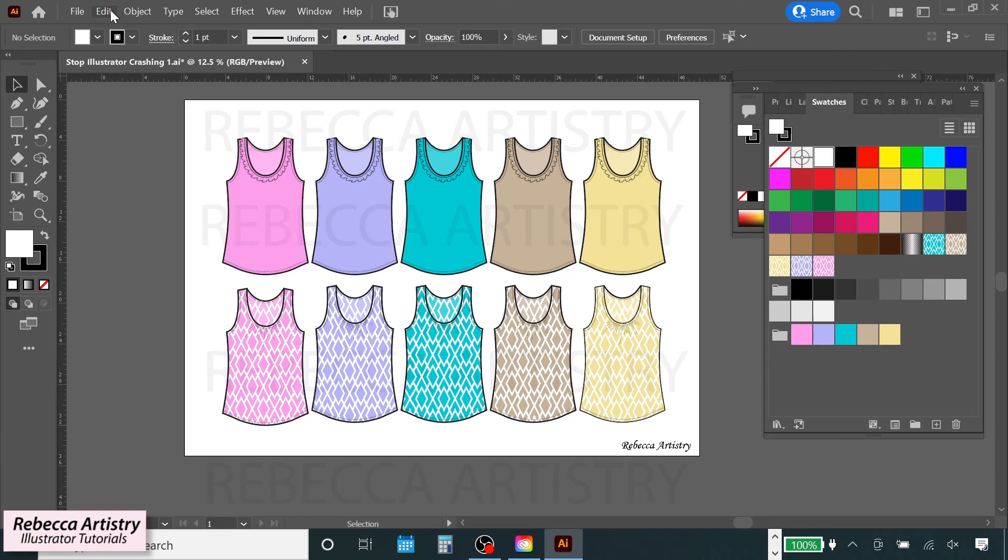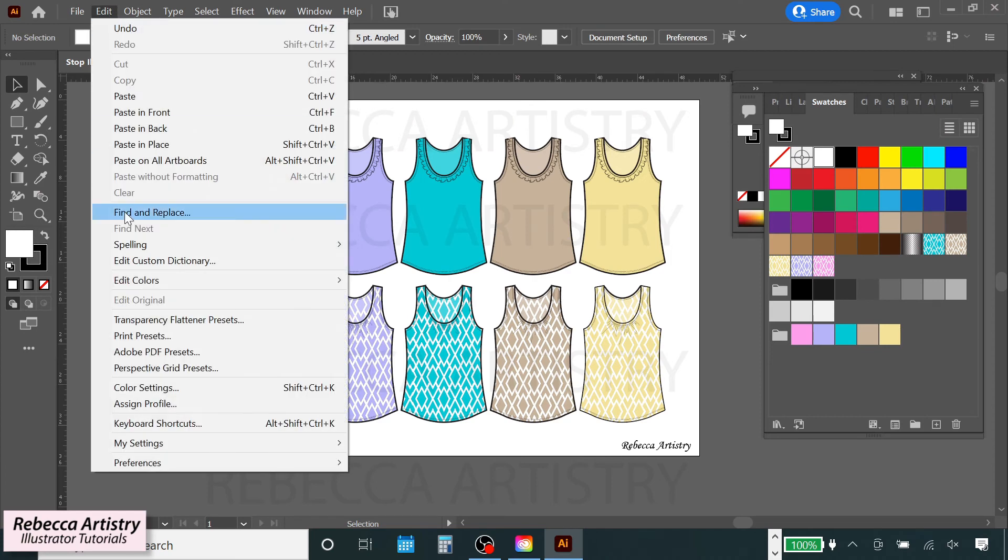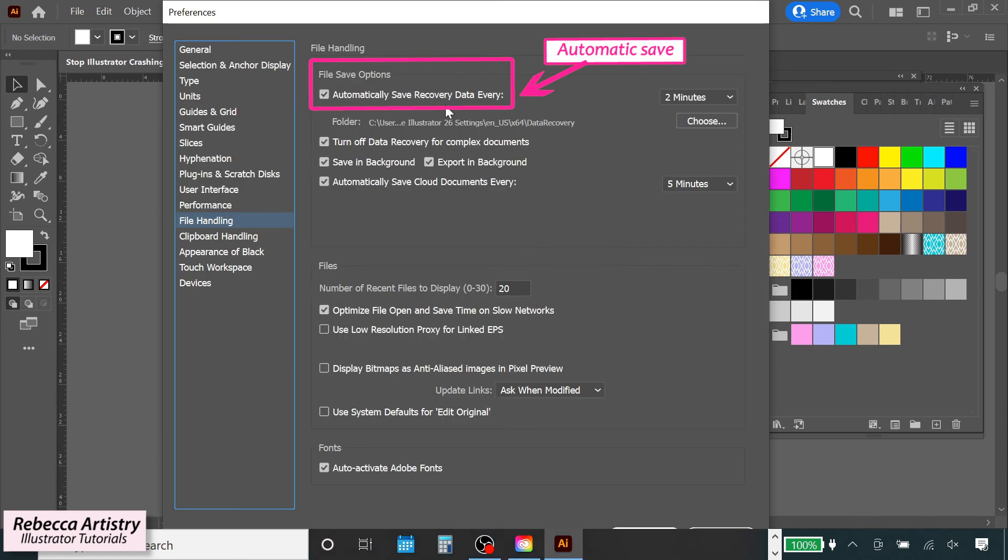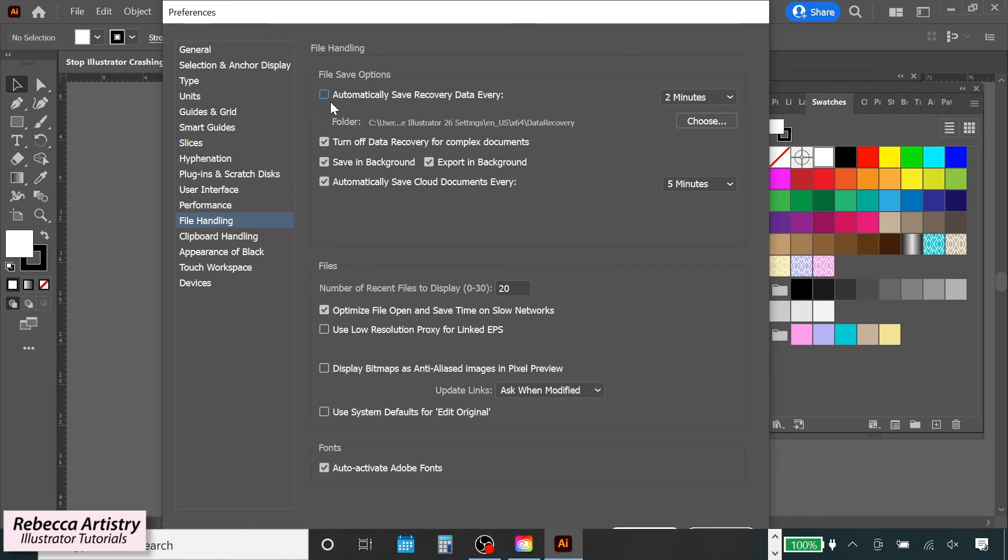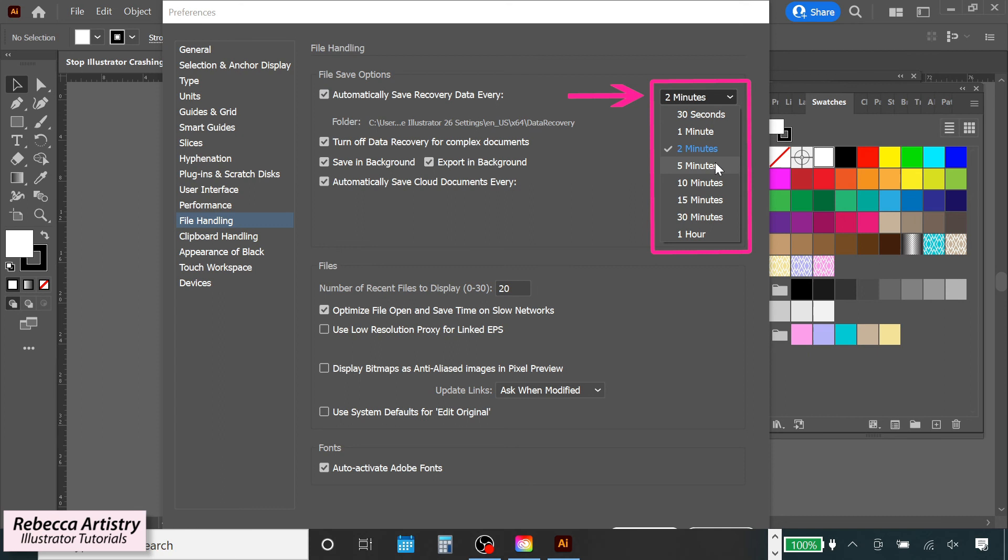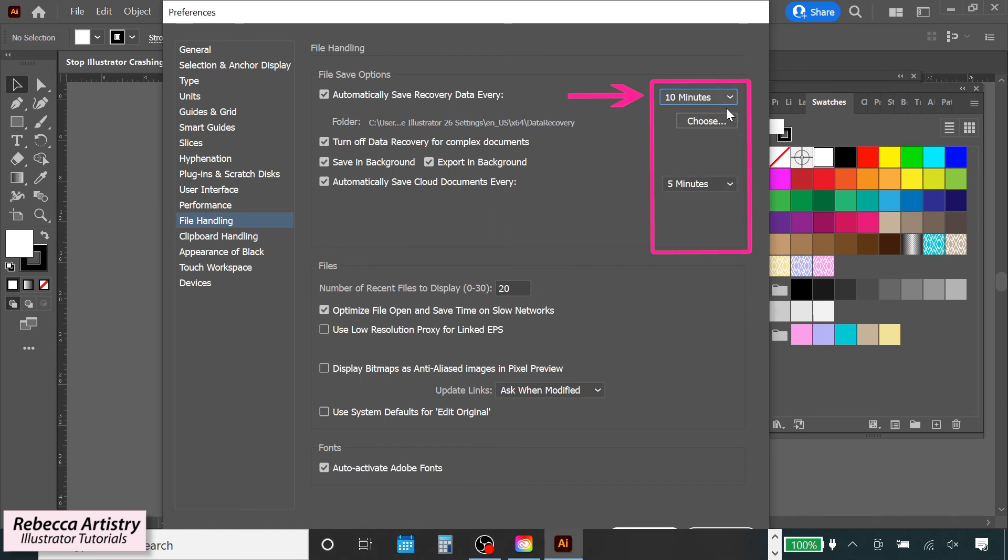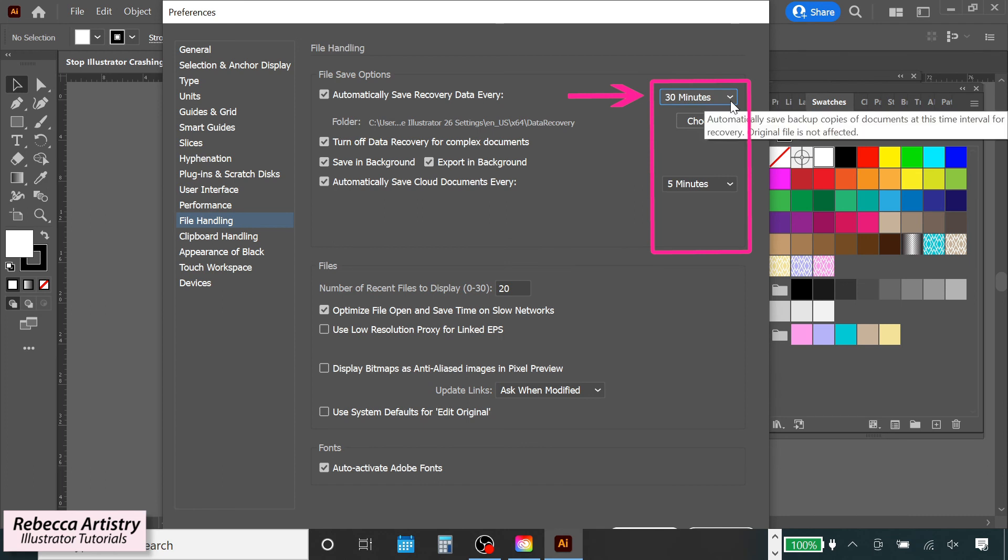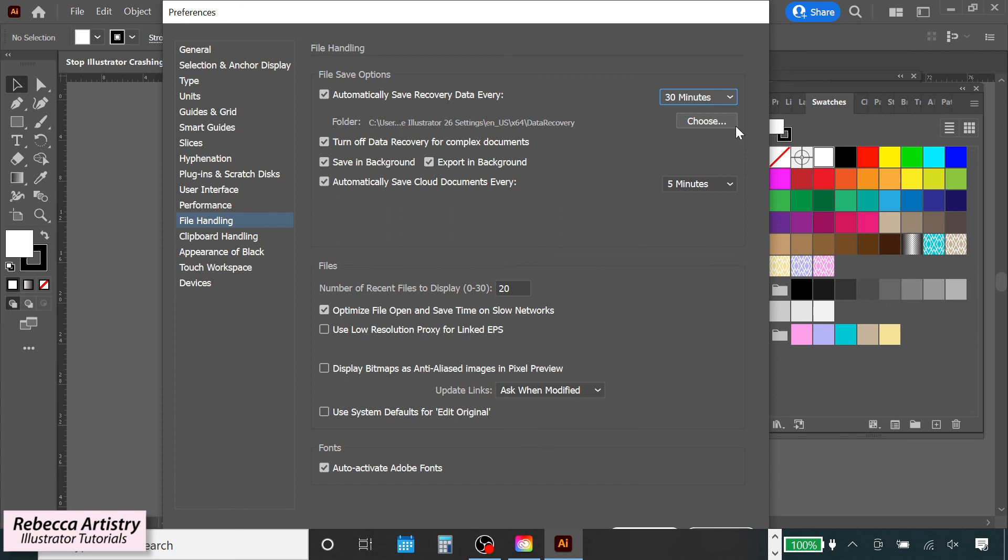Tip number nine: also in the Edit Preferences menu, go to File Handling and Clipboard, and under Data Recovery, change the automatic save settings. You can either uncheck this box completely to disable automatic save, or instead try selecting a longer interval of time in which Illustrator automatically saves. For example, if you have it set to save every two minutes, you can select a longer interval of time like 10 minutes or 30 minutes. Changing to these settings can help to prevent Illustrator from crashing. Although this may work, for me, I like to err on the side of caution.